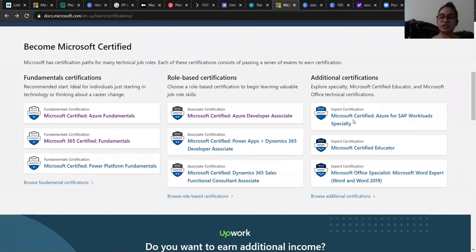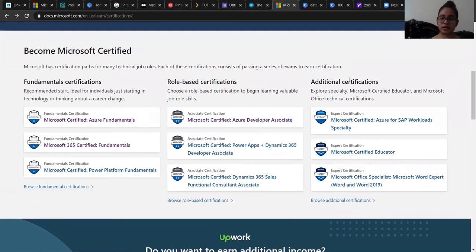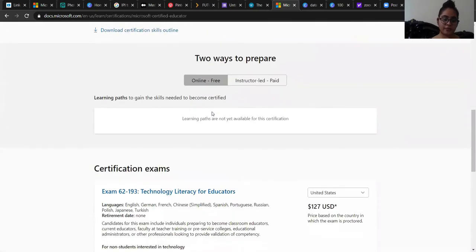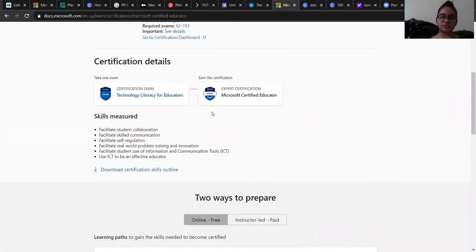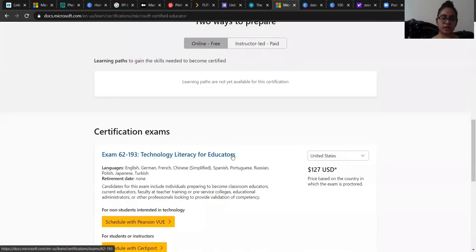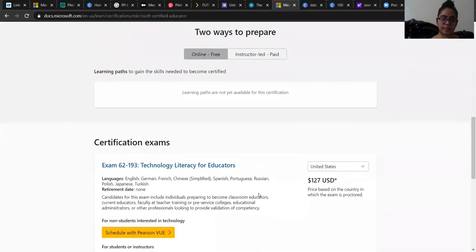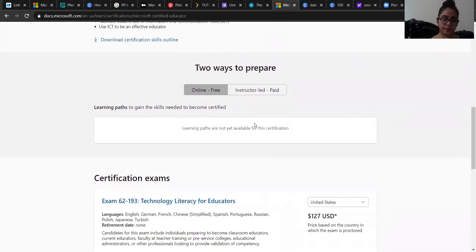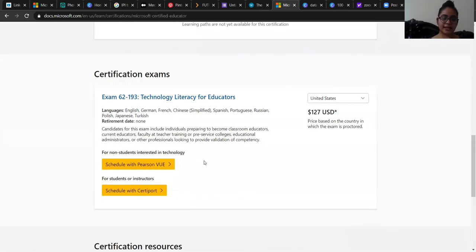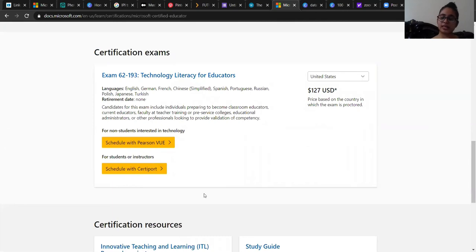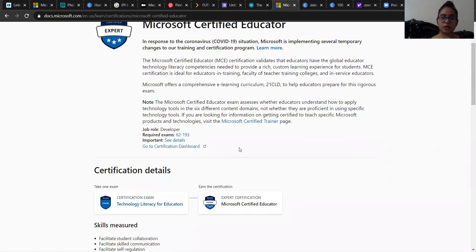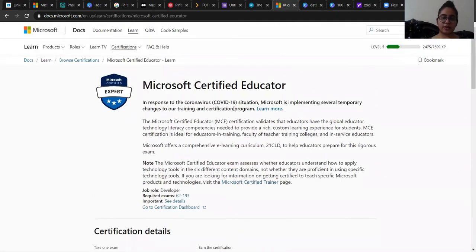For additional certifications, you can see there are options like Microsoft Certified Educator. For anyone who wants a certification for being an educator, he or she can give this exam. For this one, there is no learning path to prepare with. You just have to directly go for giving the exam, and you can also download the certification skills outline to get more knowledge about the same and get certified.